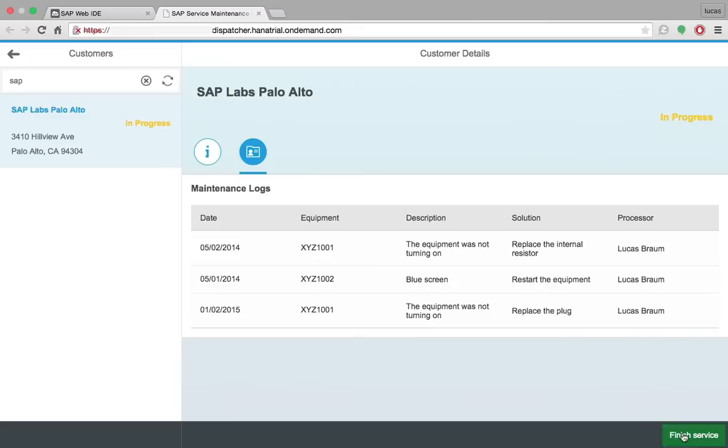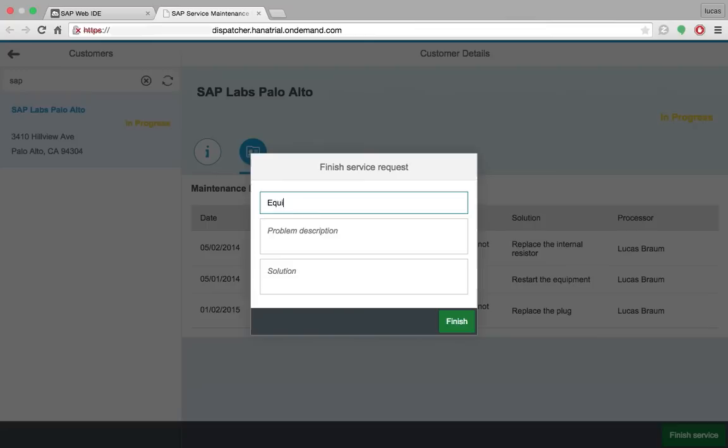And I can start progress here. So you can see that it changed the status of the customer. Also, I can finish the service.